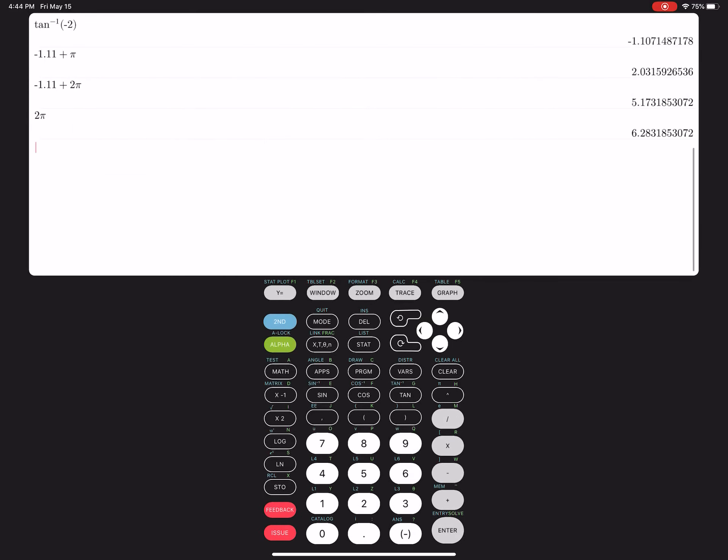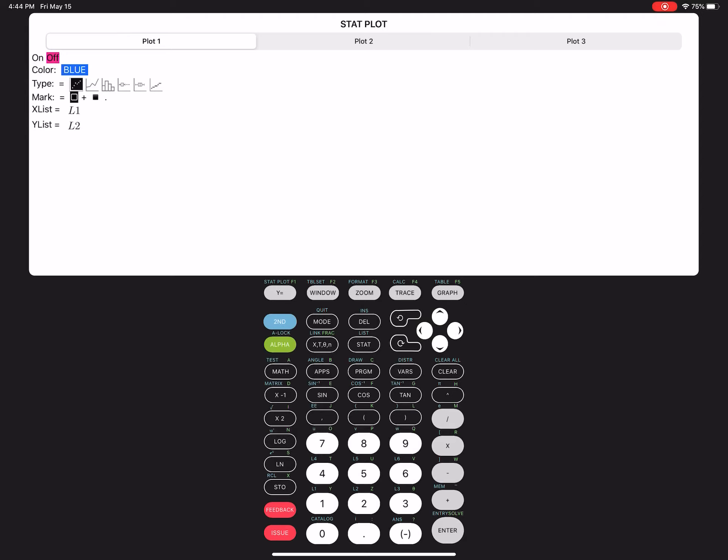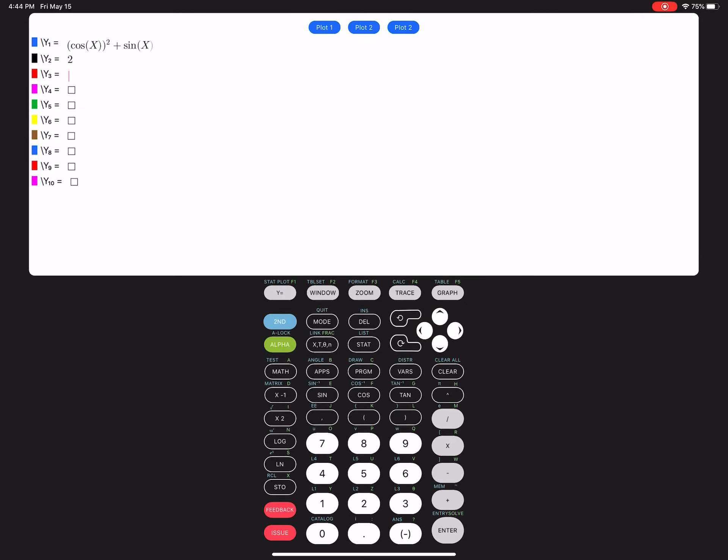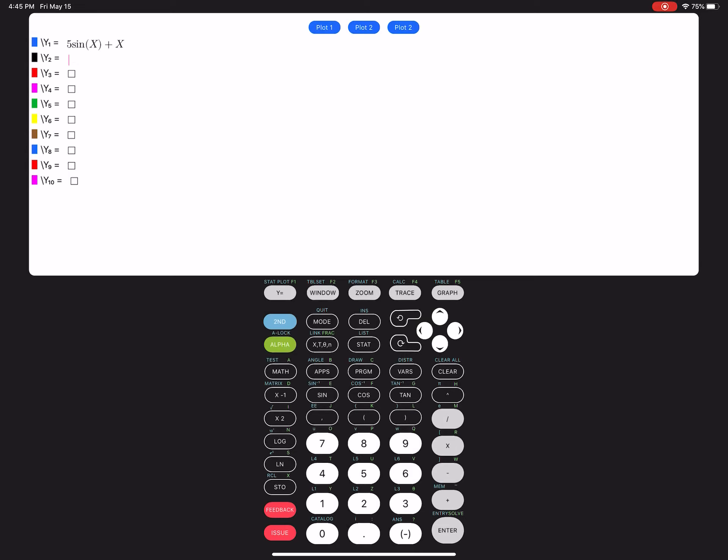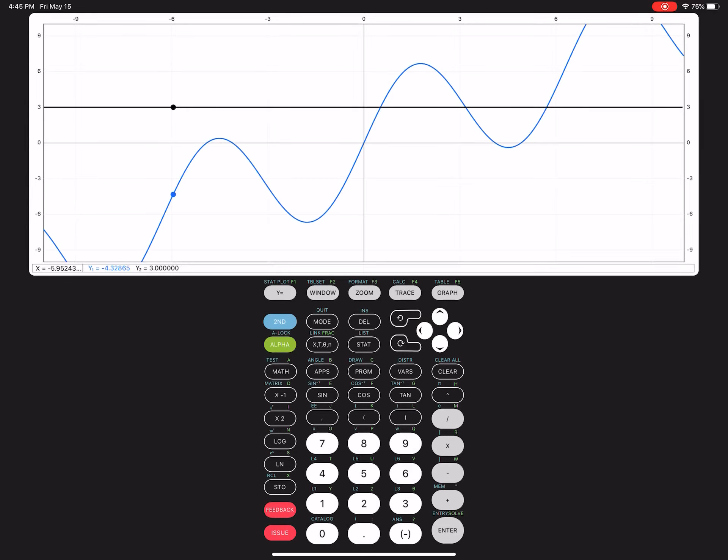So let's go in here, and I'm going to delete these two curves. And so the first curve is 5 sine x, close parentheses, plus x. And I want it equal to 3, and then I hit enter, and I've got graph.